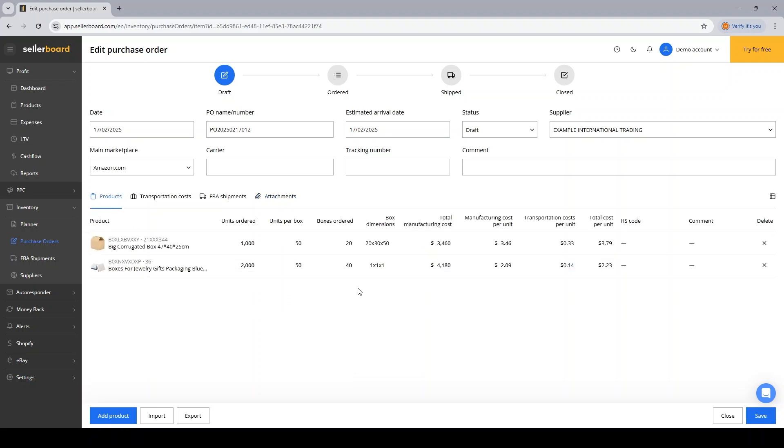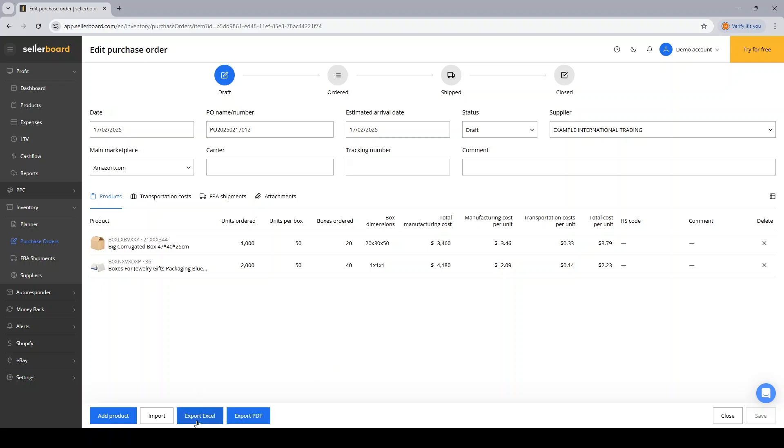After that, I'm going to check my numbers again and click Save. Now I'm ready to export my purchase order into an Excel file or PDF file and then send it out to my supplier.